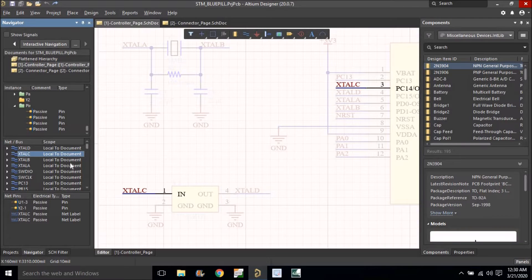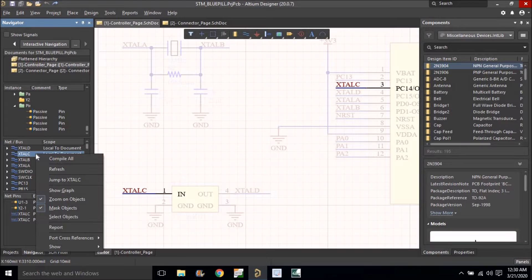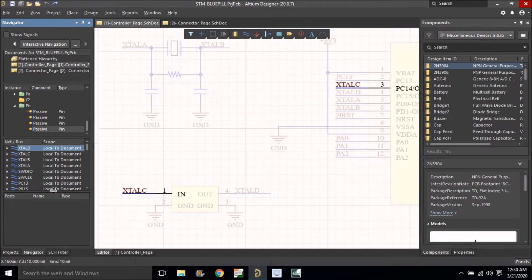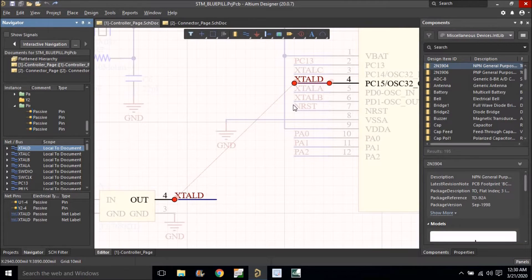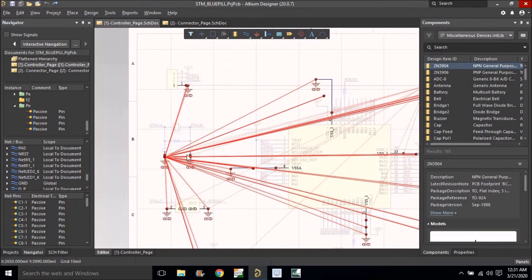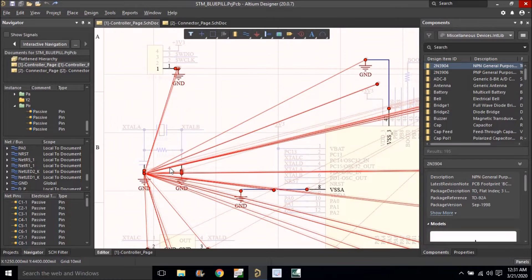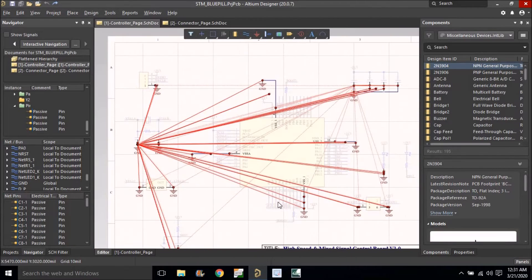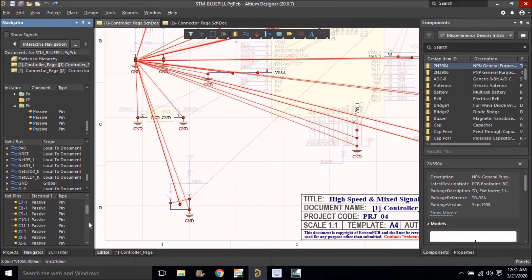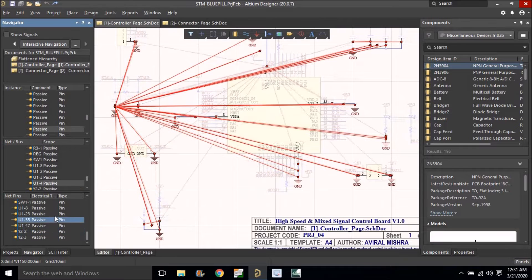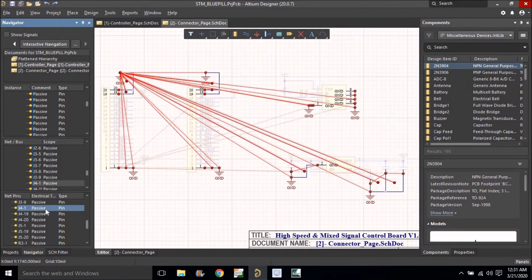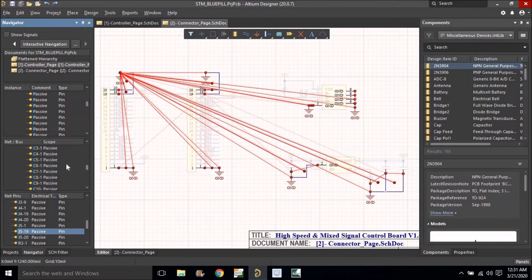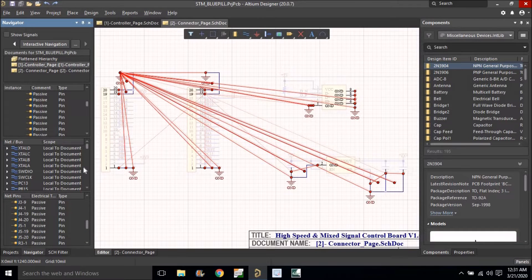I'll now show you another trick. Right-click on any net and click 'Show Graph'. Then click on any component — it shows a graphical view of where it is connected. For example, if I select the ground net, you can see one by one which grounds are connected. Wherever there is a dot, there is a ground net. This is independent of pages — you can navigate through all pages and see where a particular net is used.